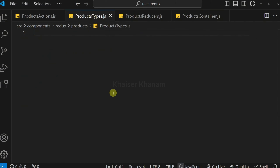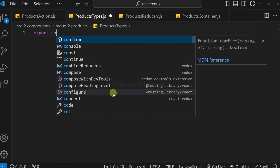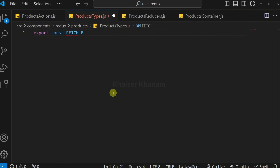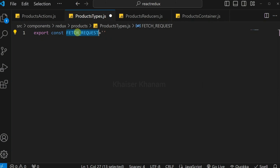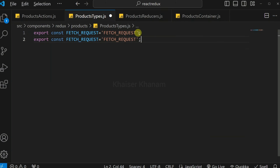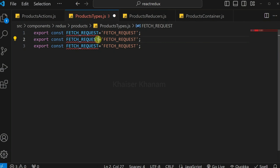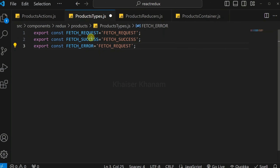Coming to products.types.js, I want to define three types. All types need to be exported for use in other files. I will write: export const FETCH_REQUEST equal to the string 'fetch_request'. Then I copy it twice and change the names to FETCH_SUCCESS and FETCH_ERROR respectively. I have now defined three action types.